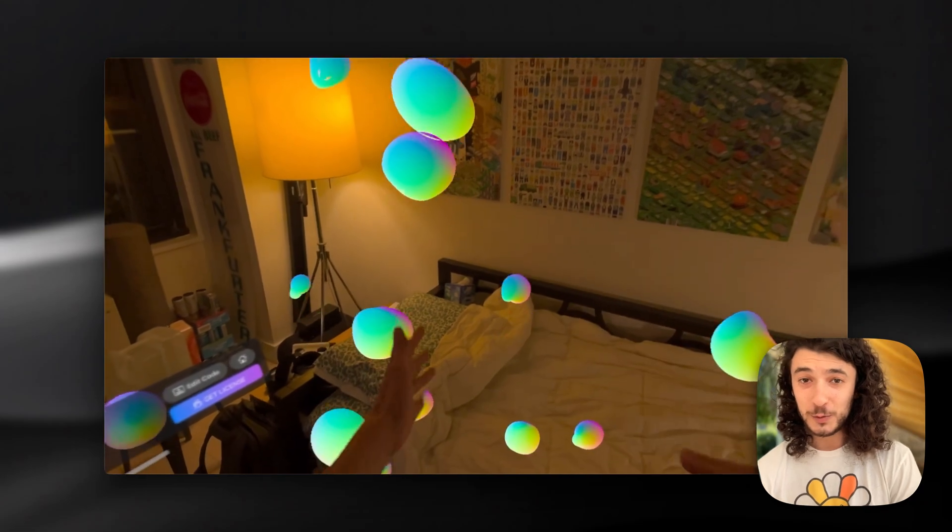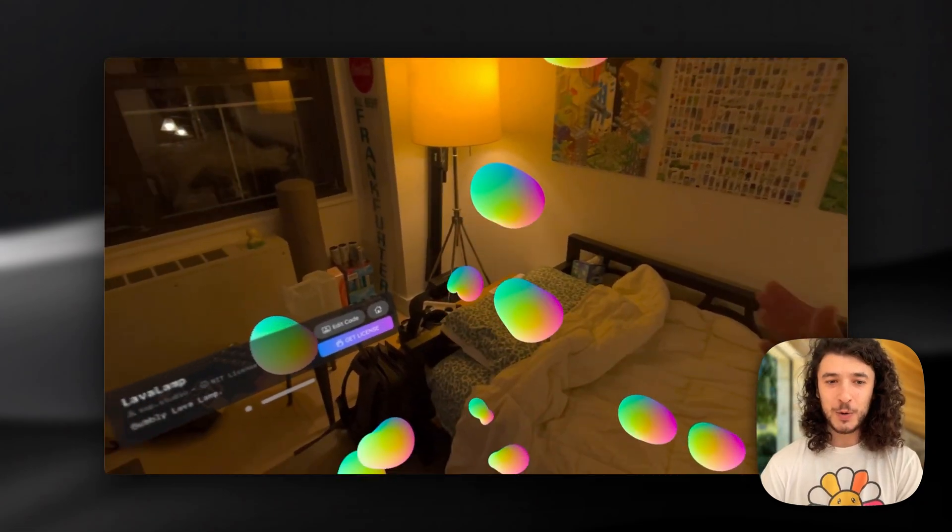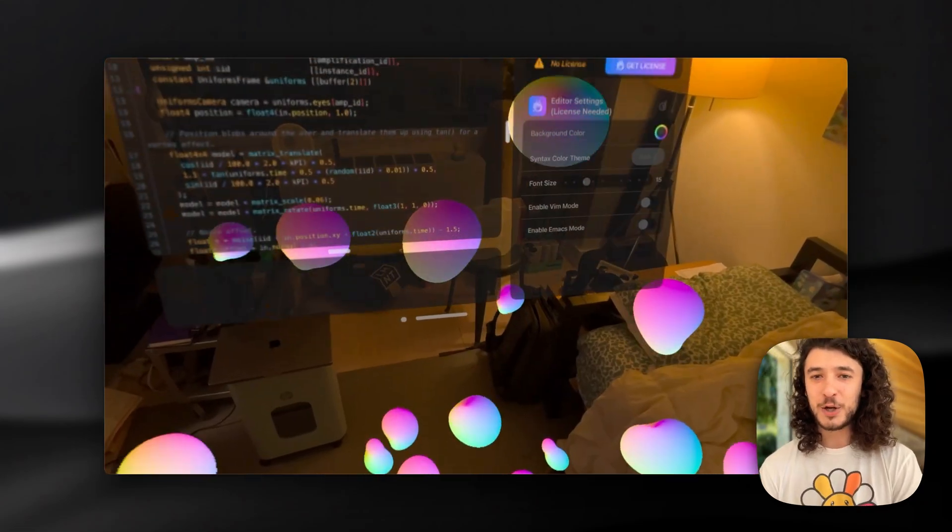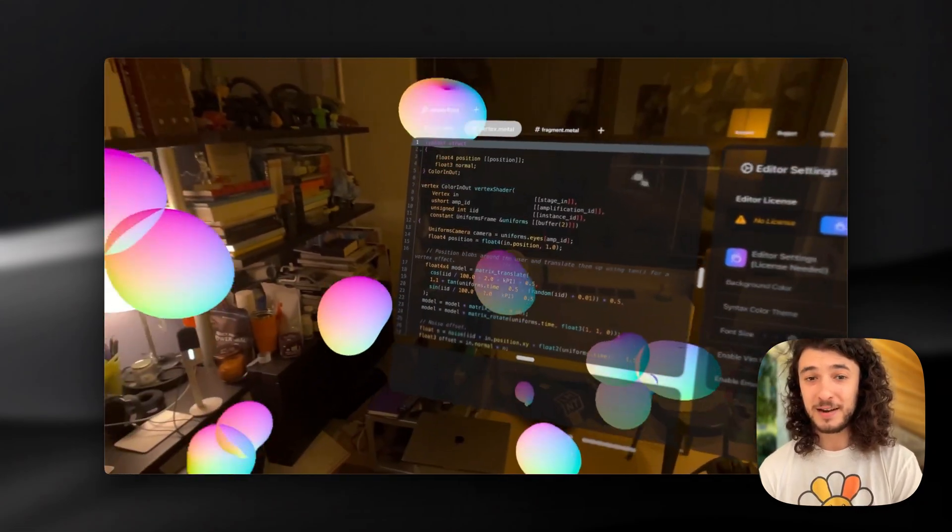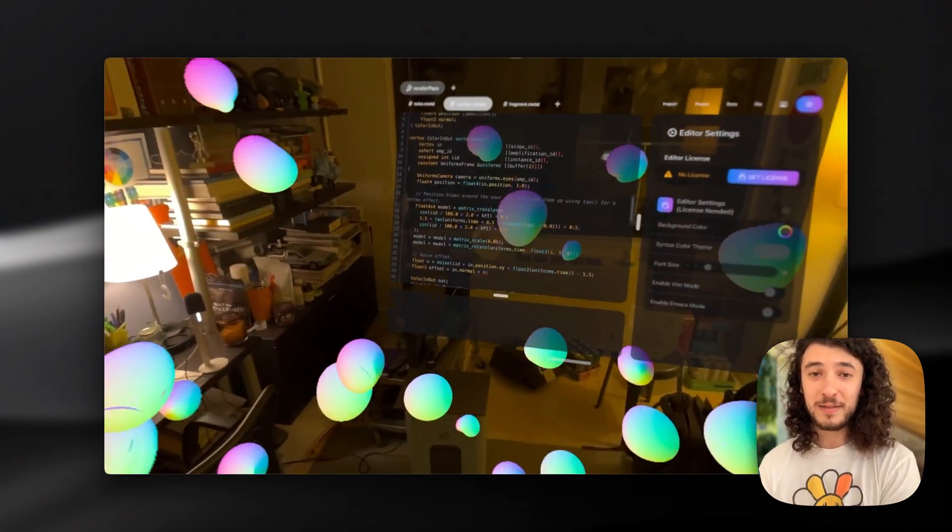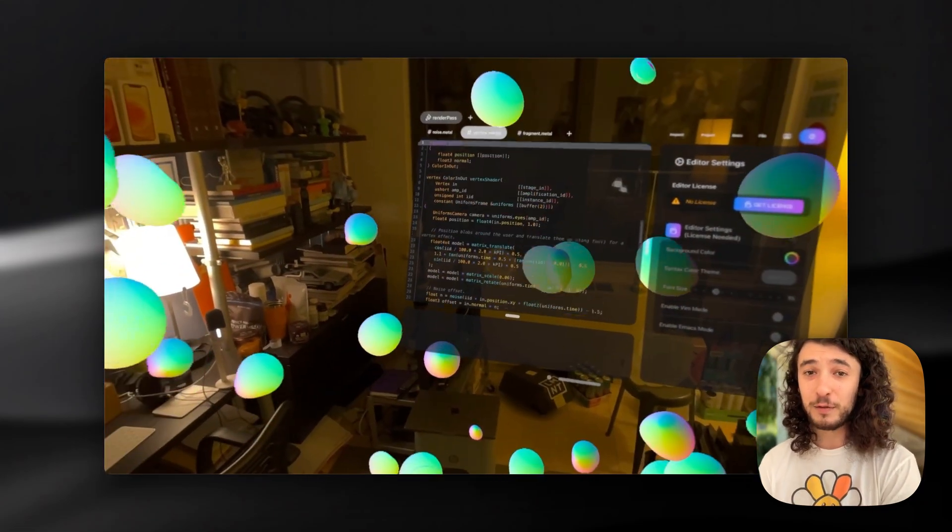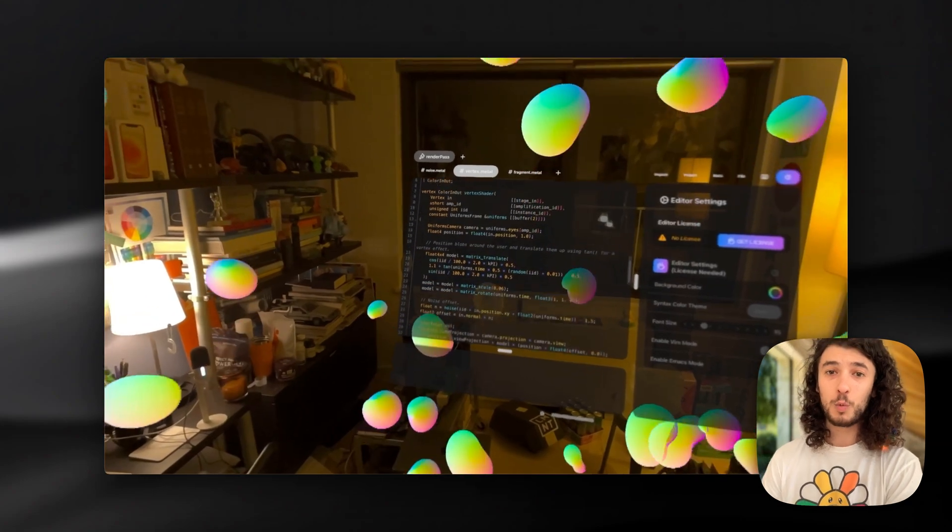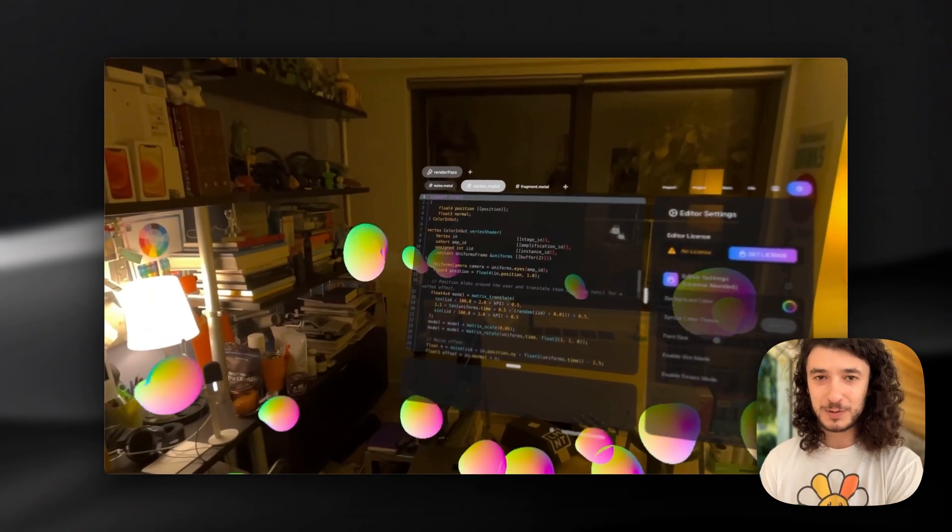But what's really cool is that you can go in and tap the edit code button and view and edit the shader itself from within the app as well.